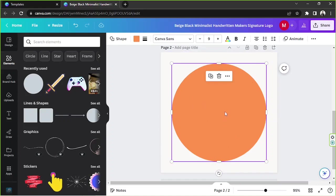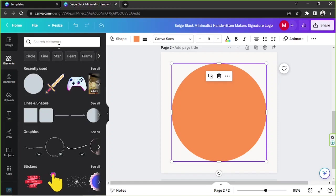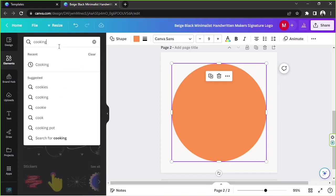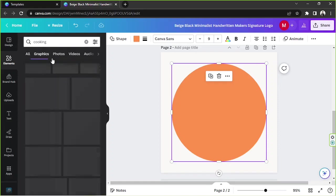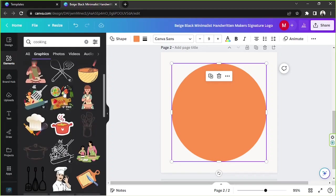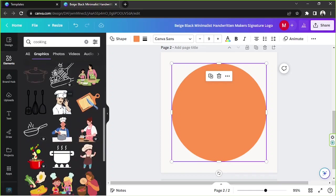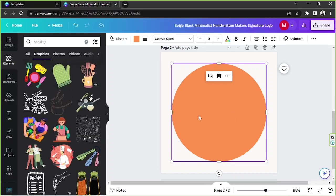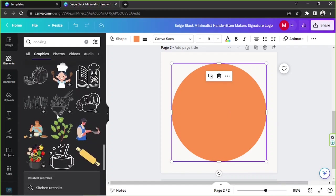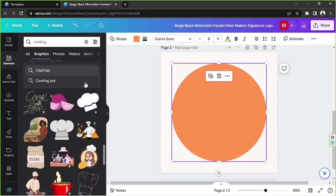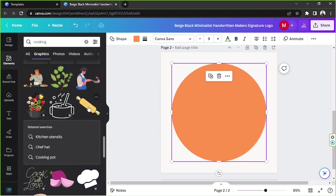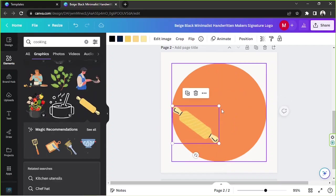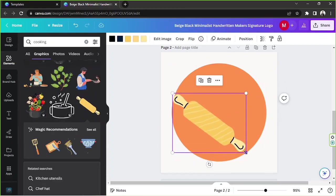I'm gonna go here and search for cooking elements. I'm gonna go to graphics and take a look at what graphic elements they have here that are related to cooking, and maybe we can use that in our logo. This one's nice but I think it suits pastry more.